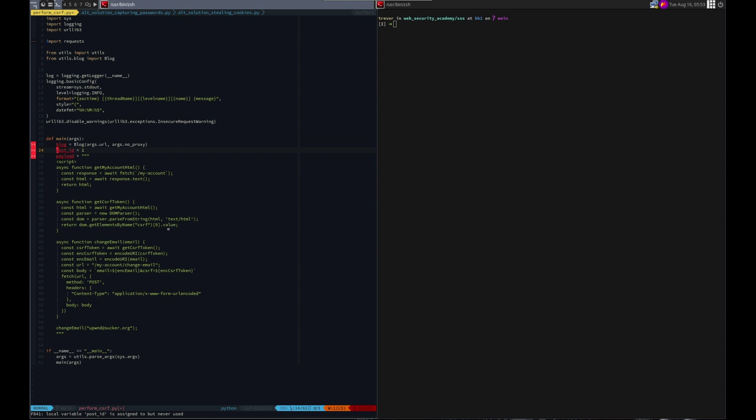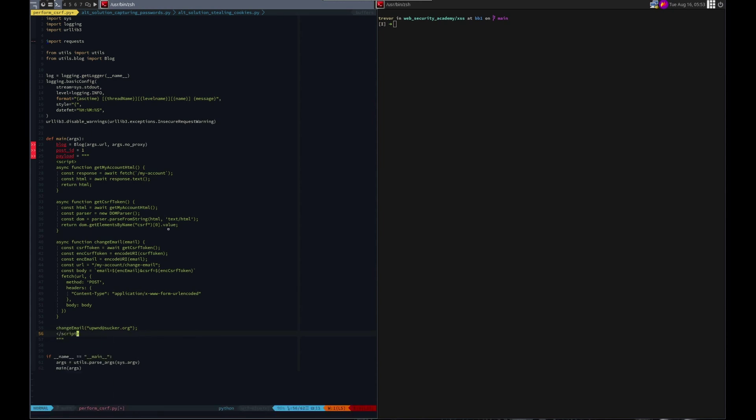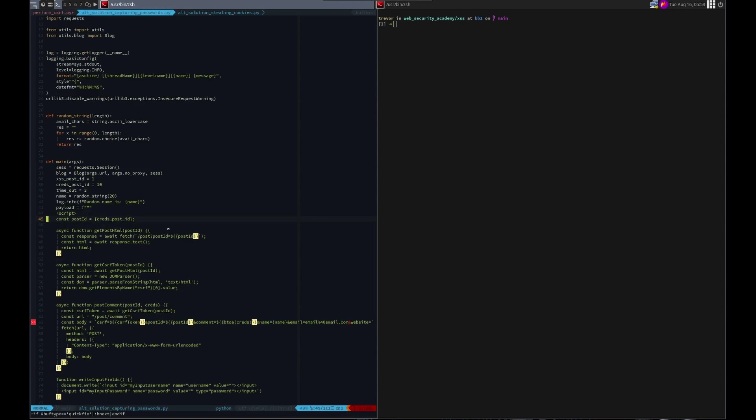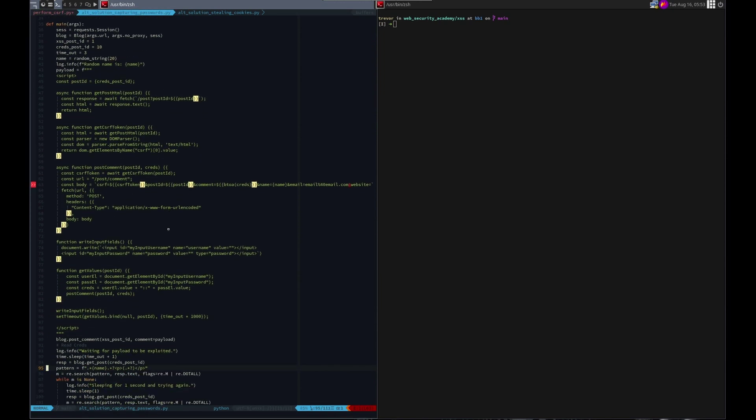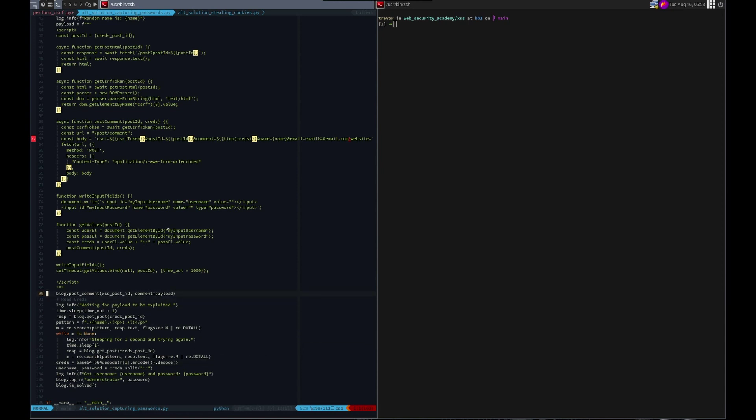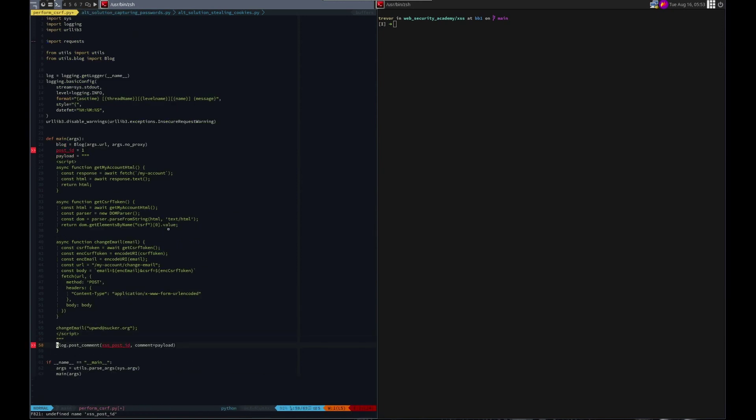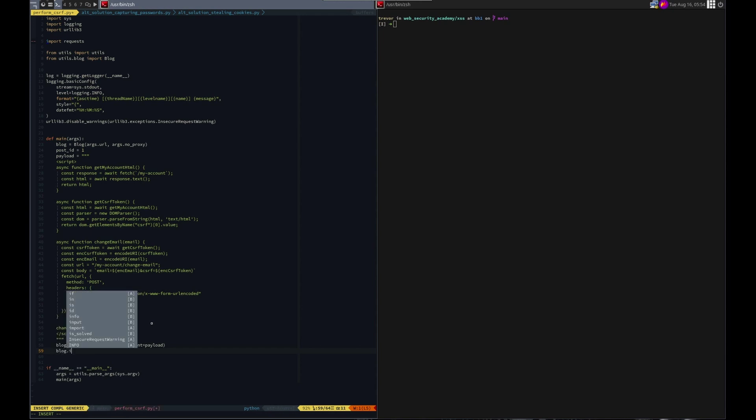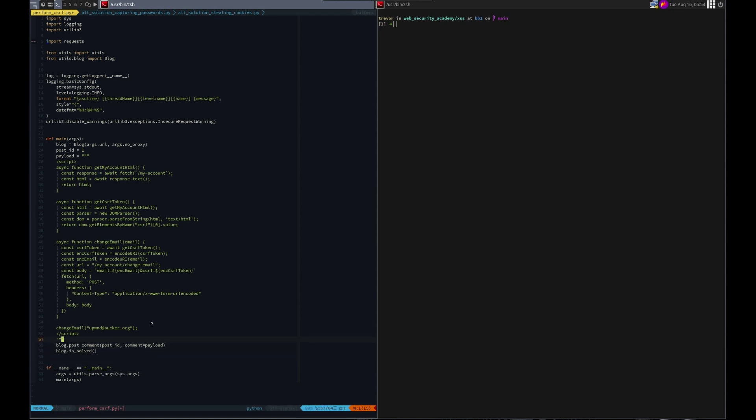We need post ID because that's where we're going to post our... This is our payload script. That looks good. Let's see how we go about posting. Blog post. When you just need post ID. Comment equals payload. That's it. All we had to do is change, use session writing to have the victim change their password or their email address. And we do that here. I'm saying blog dot is solved. I'm saying this is done. And it's a quick one because of all the work we've done in the past.